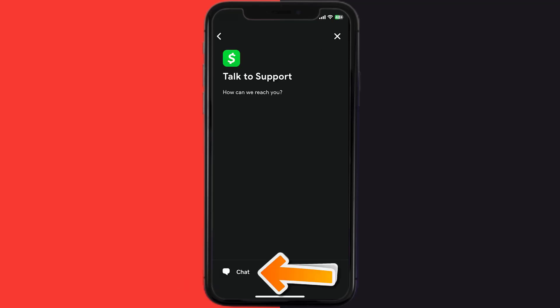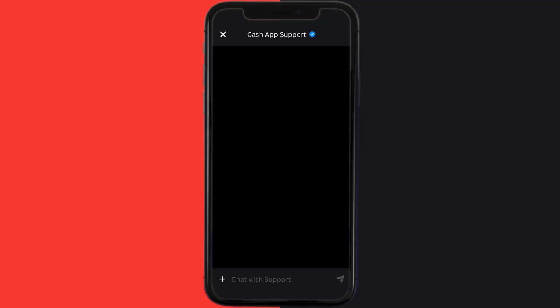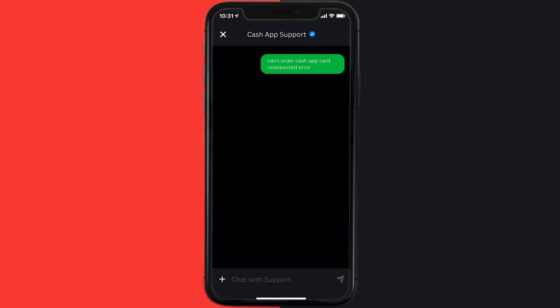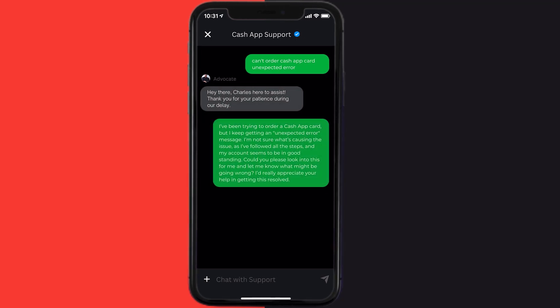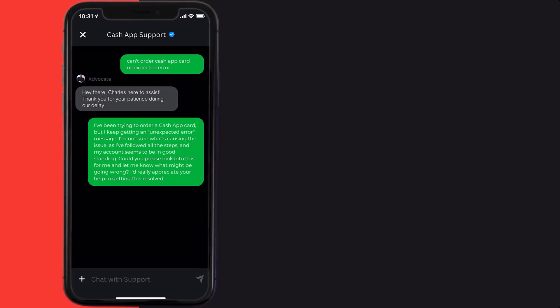Tap on 'Not about a transaction,' then on the next screen tap on 'Chat' at the bottom to contact official Cash App customer support. Briefly explain the issue to the Cash App representative.